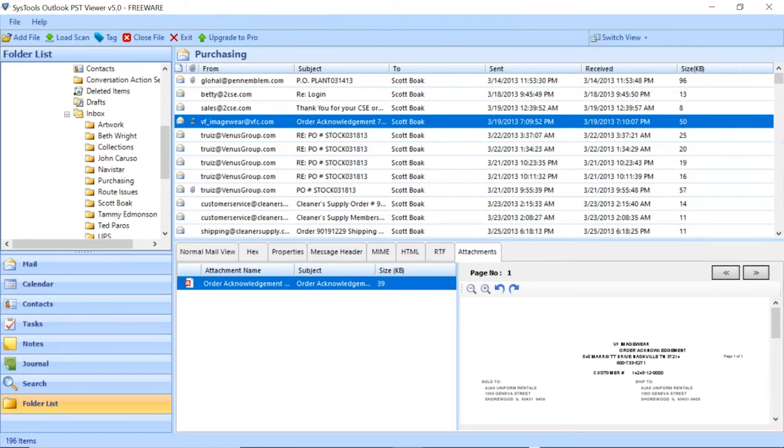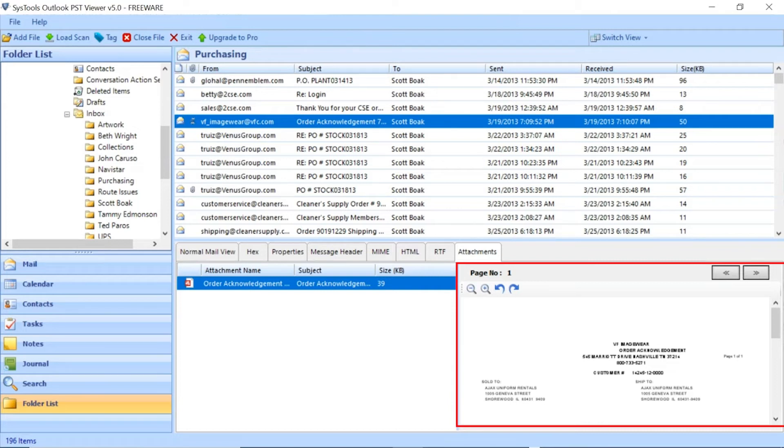The tool also provides zoom-in and zoom-out options. You can also rotate the attachment file as per requirement.